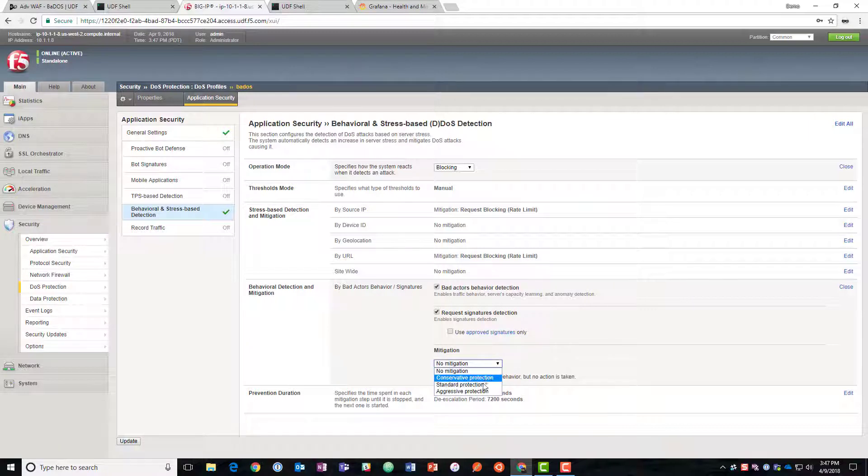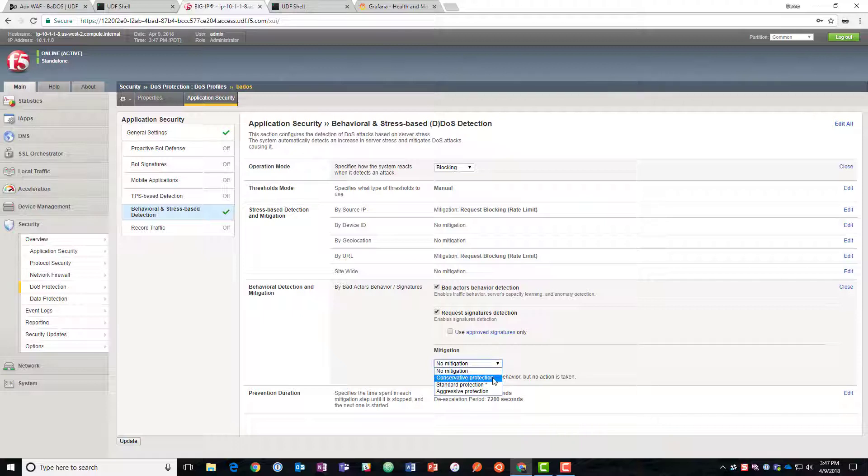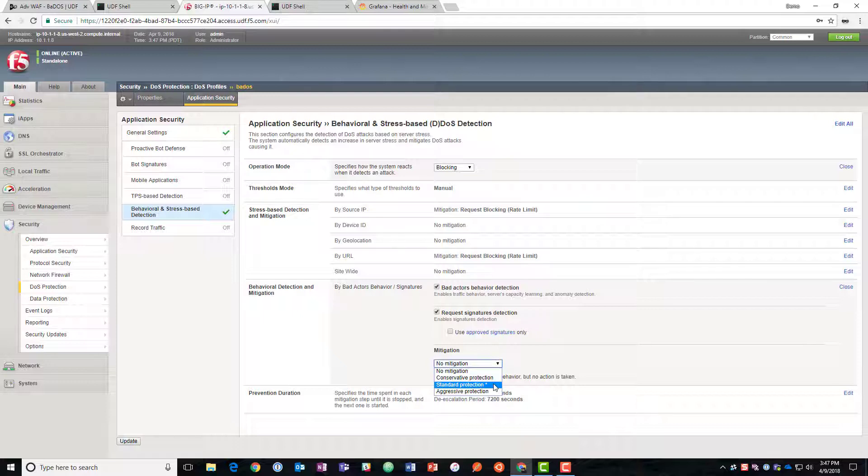Mitigation is conservative, standard, or aggressive. Conservative says only block traffic that we know is bad. Standard says only block traffic we know is bad unless that's not enough and the stress on the server is still too high. Then during an attack go ahead and rate limit all traffic.